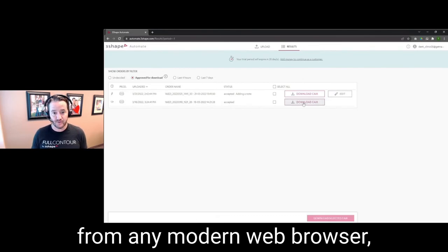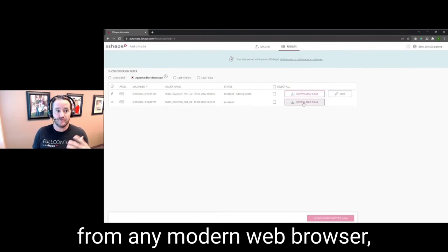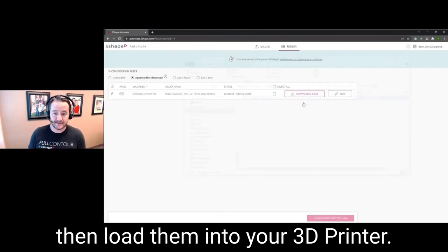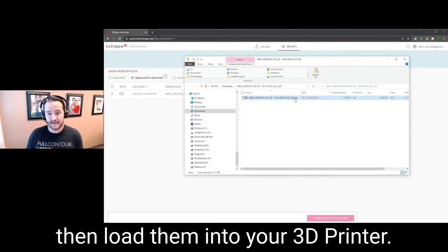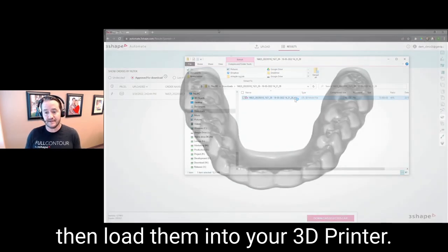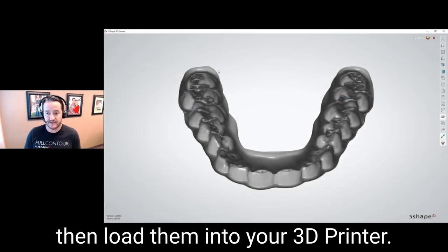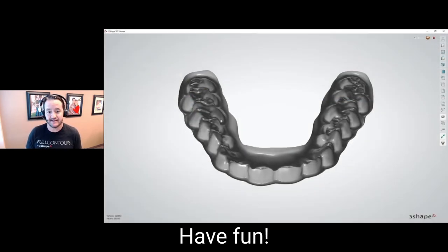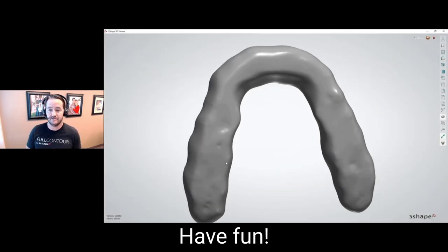You go over to automate.3shape.com, download the STL files from there, and then load them into your printer.